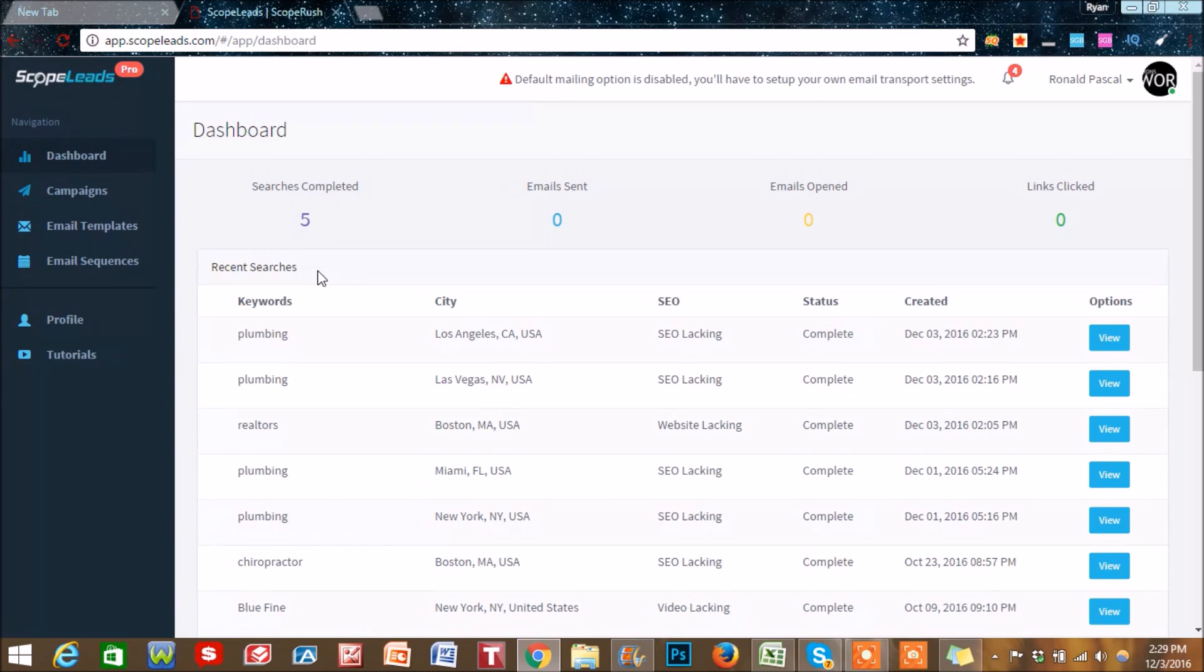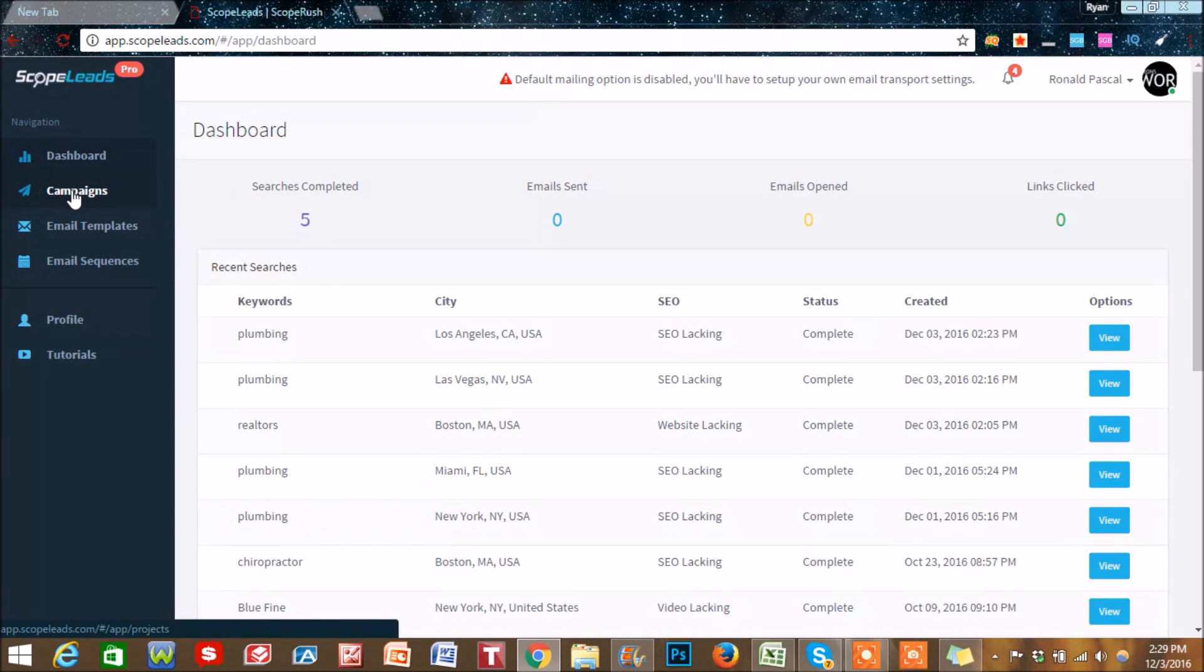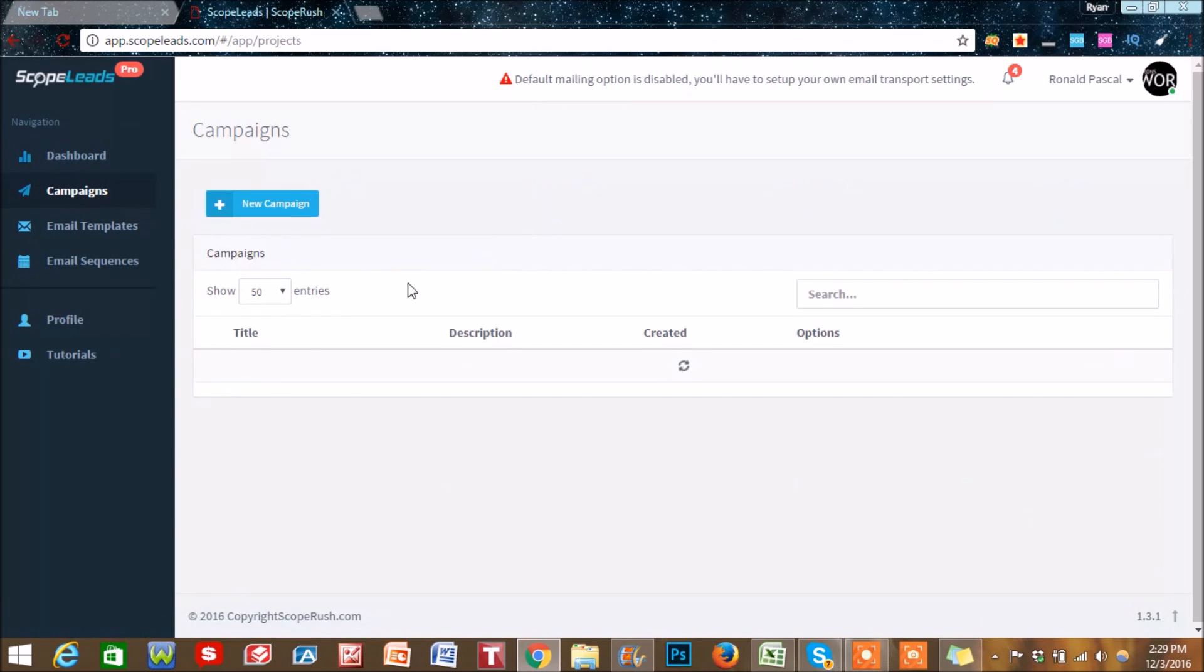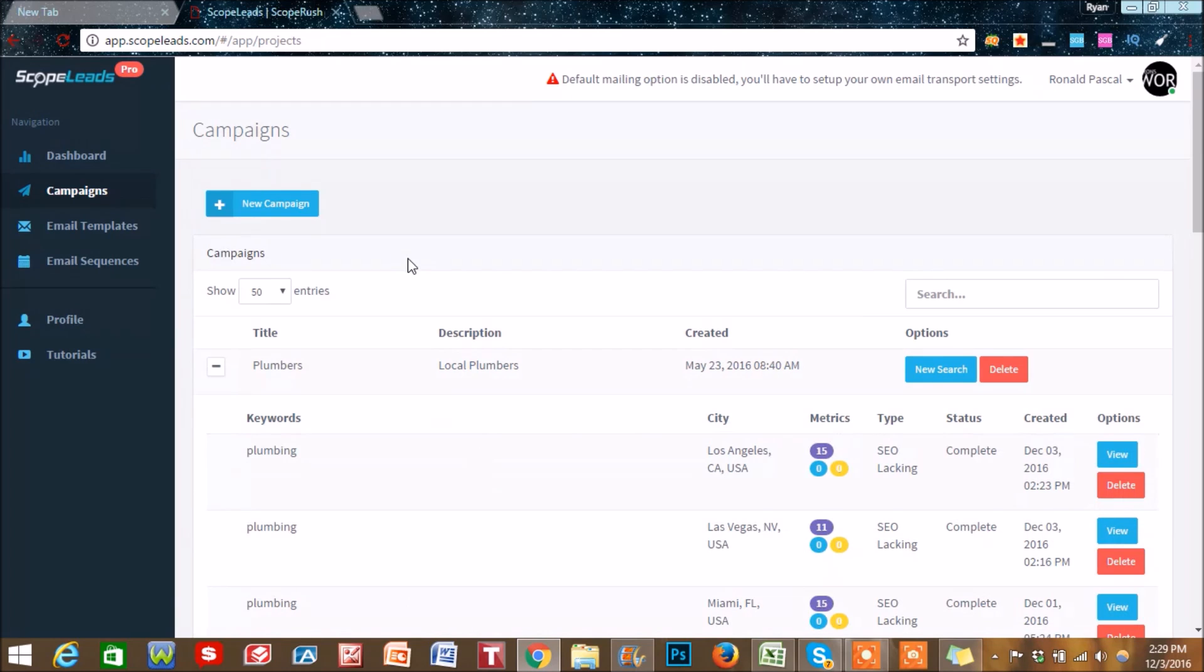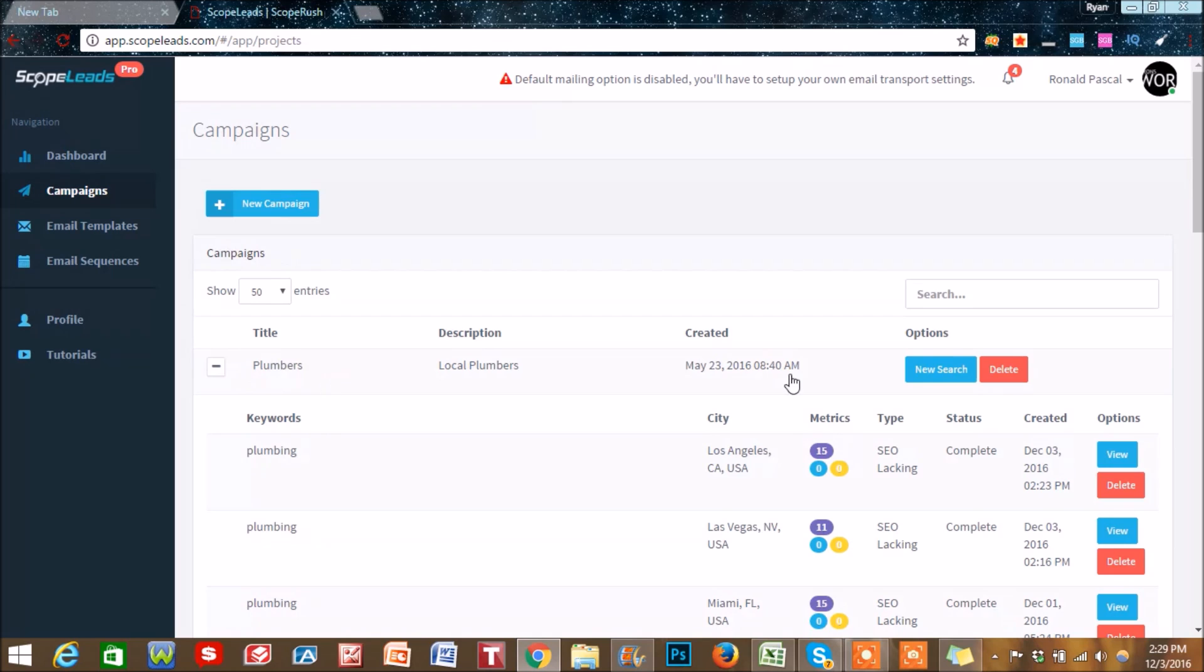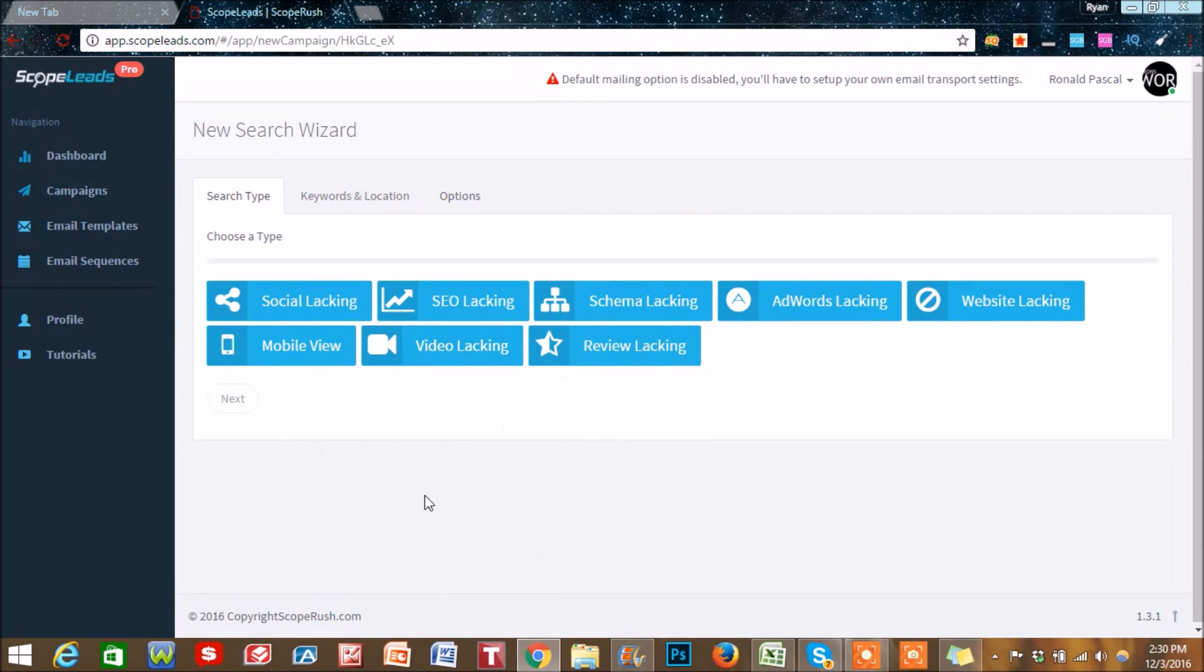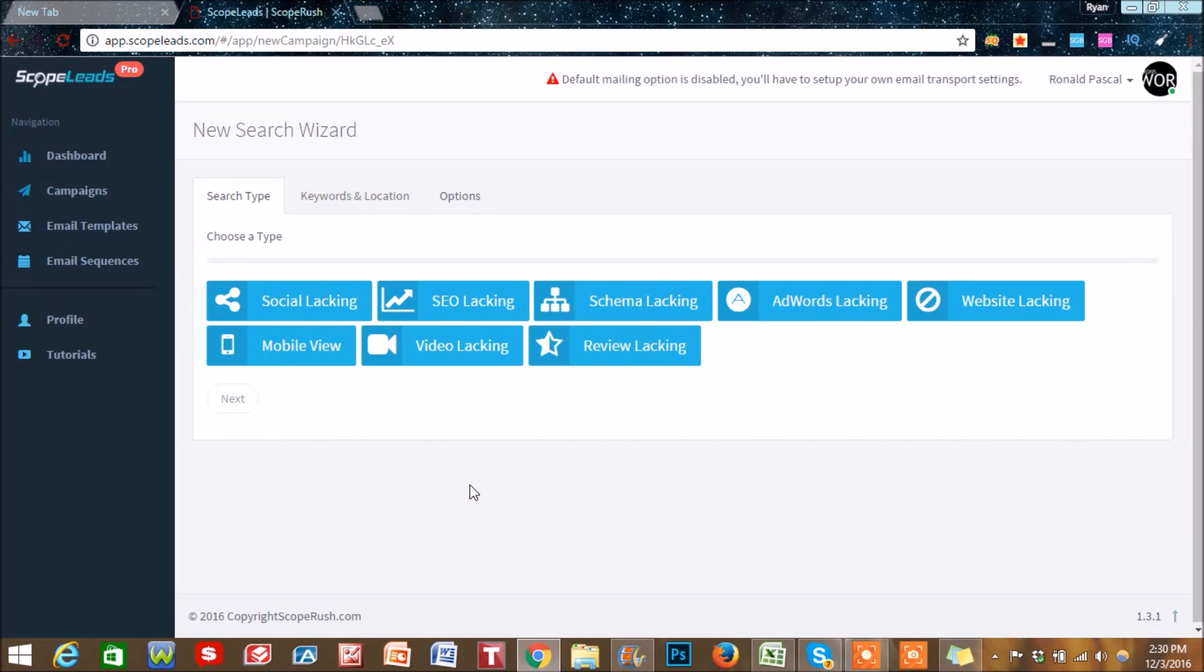Now let's go straight ahead and do a campaign so I can show you guys how this works. Let's stick with the theme of plumbing here and we'll do a new search. This was originally made for digital marketing agencies.